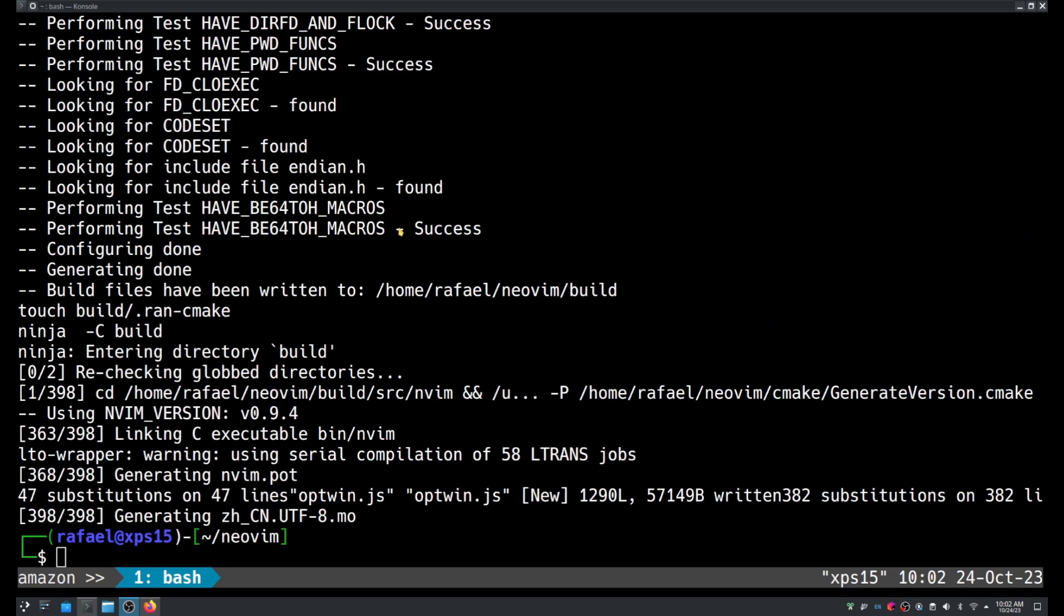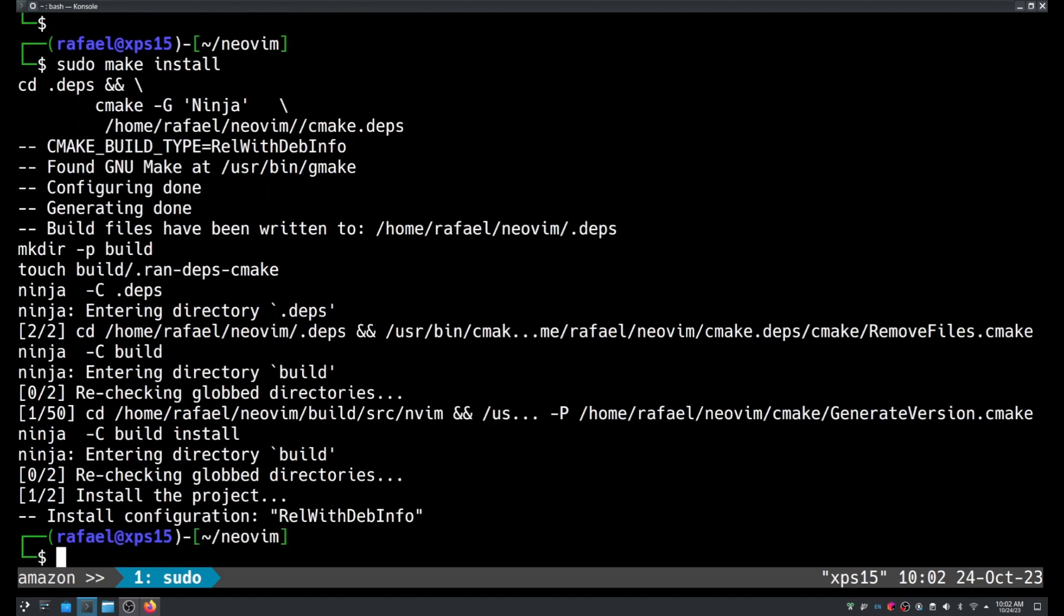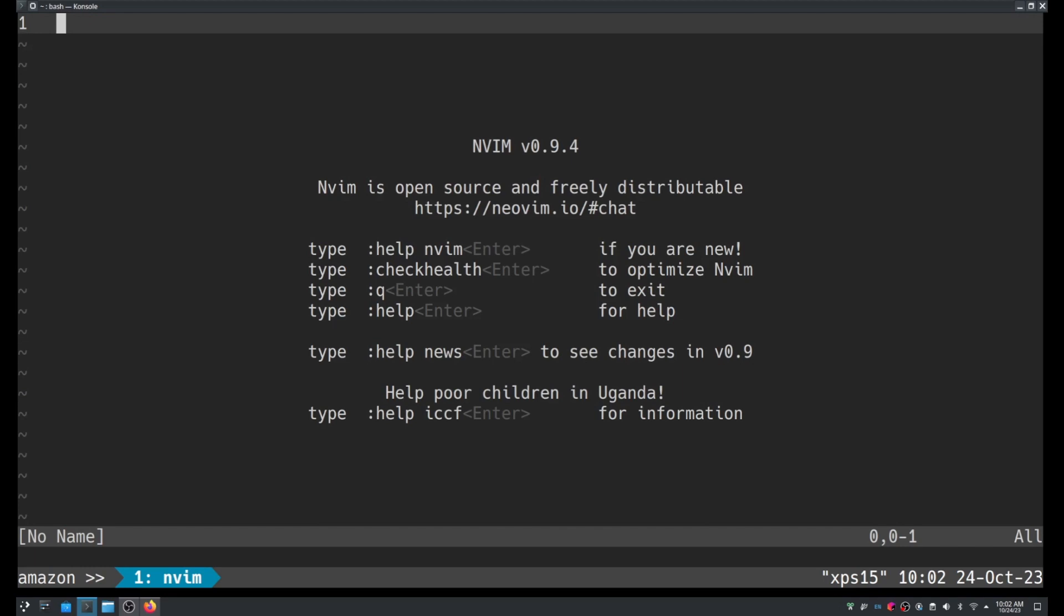Okay. Now we should be able to install the package: sudo make install. And that's it. Let me see, 0.9.4.